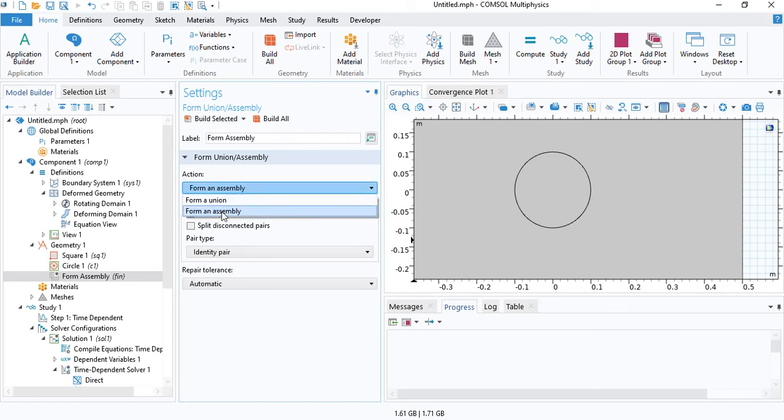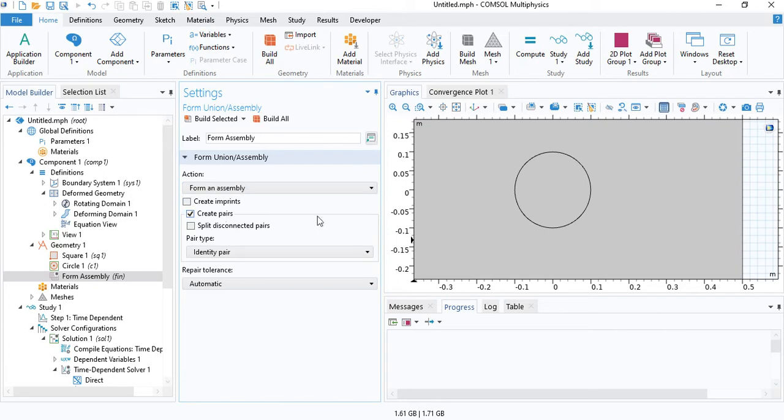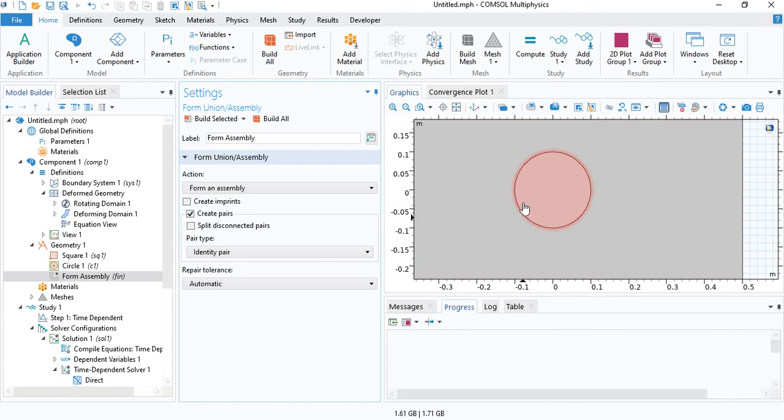When you select form and assembly, the circle will be placed on top of the square. This boundary, the boundary of the circle, which you can see, will be uniquely defined for both the circle and the square. We will have two boundaries.